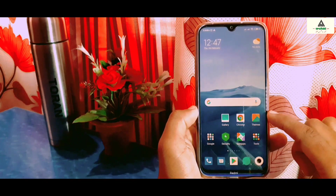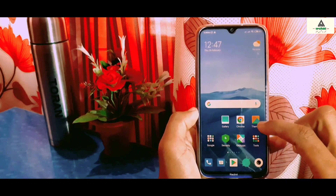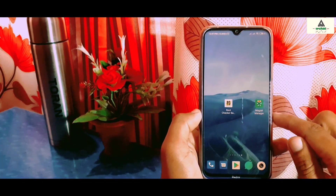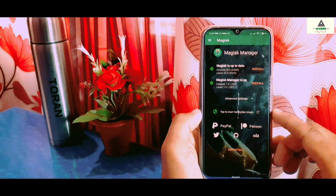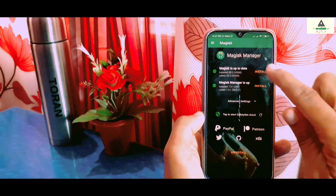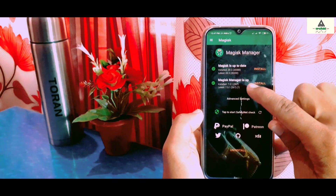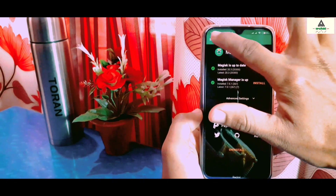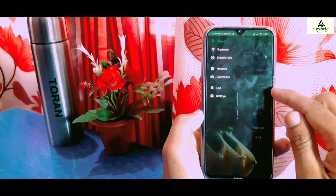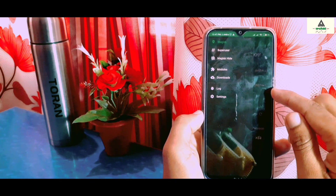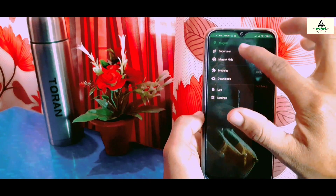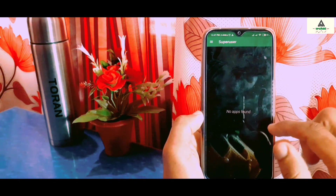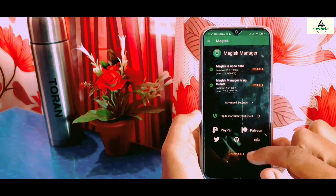Now go to the Magisk Manager application. There is no red sign anymore — everything is up to date and installed properly. Now I'll go directly to the Root Checker application to verify whether the phone is rooted.